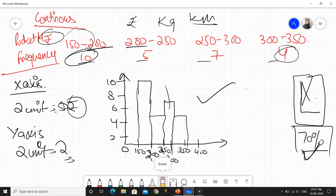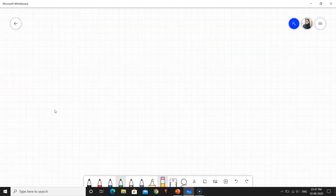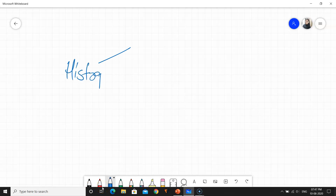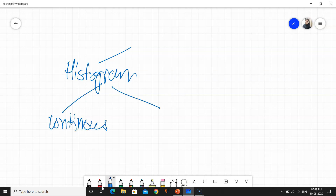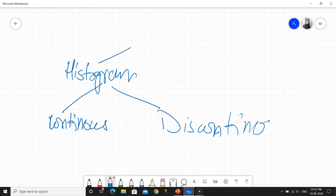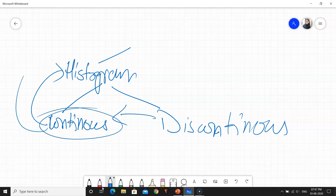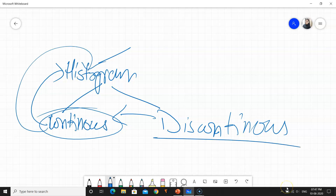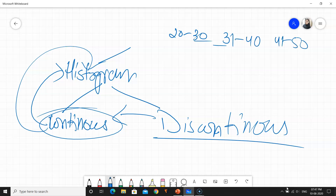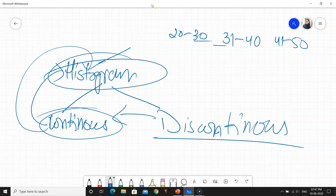Now, looking at histogram questions in board exams, there are two types. The first is for continuous data — which I have just taught you. The second type is for discontinuous data — for example: 20 to 30, then 40, then 50 — which is not continuous. Discontinuous data cannot directly become a histogram. In the next video, I will teach you how to convert discontinuous data into continuous data and then make a histogram.